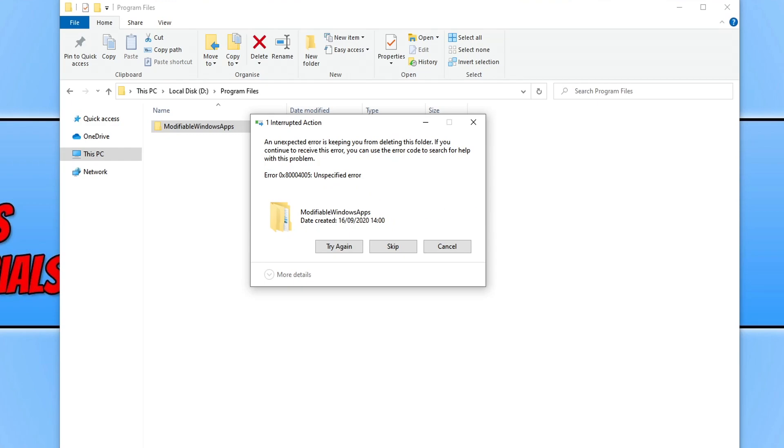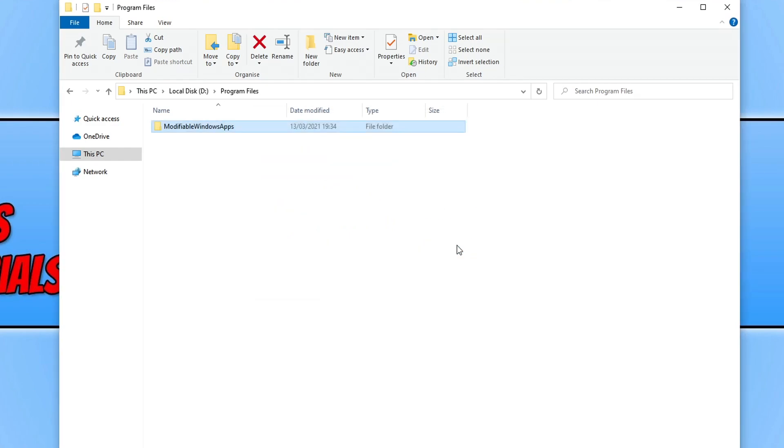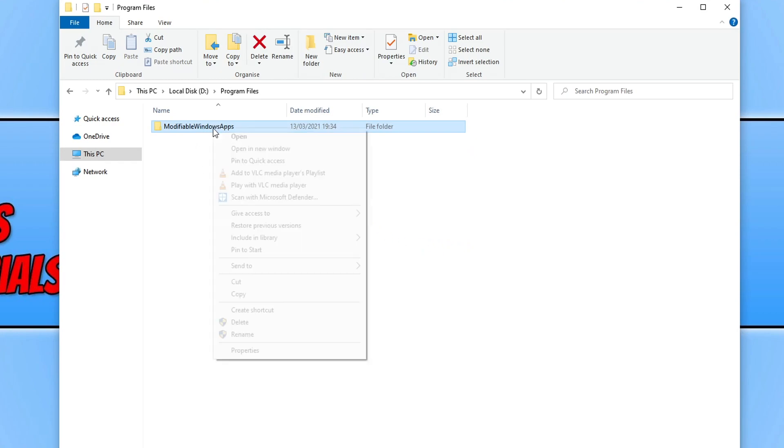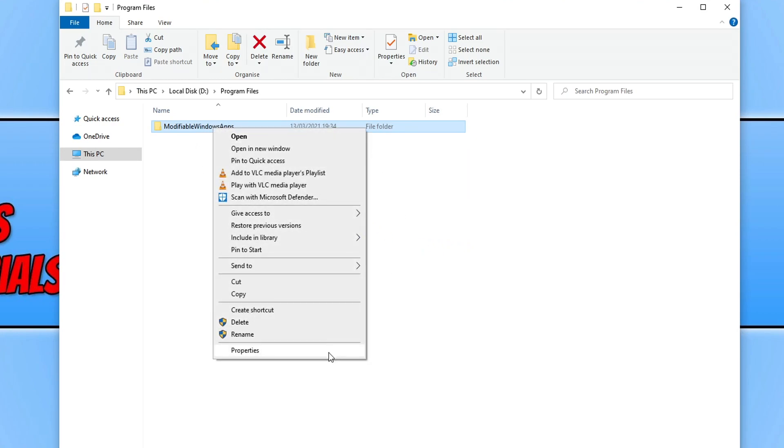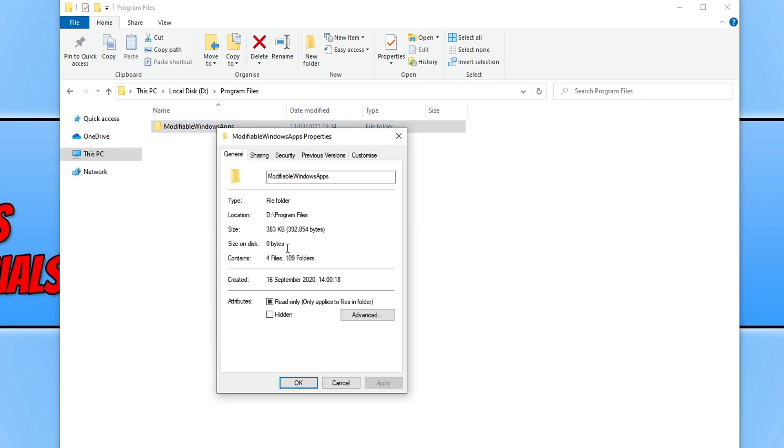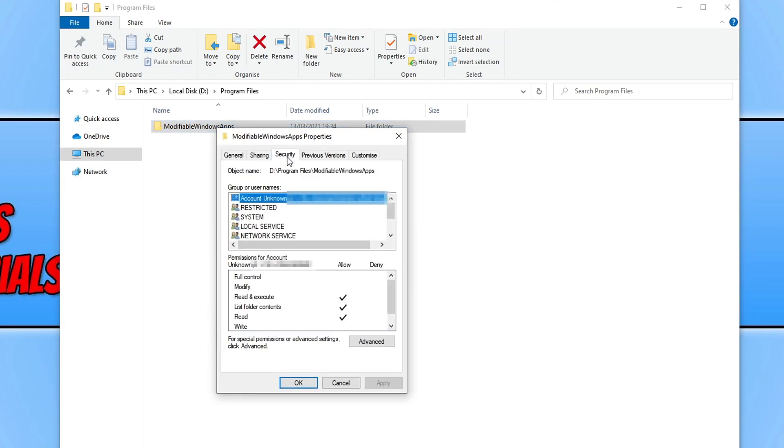To fix this error, the first thing you need to do is press cancel. You then need to right click on the folder that you're trying to delete and then click on properties. You now need to go and click on security and you now need to click on advanced.